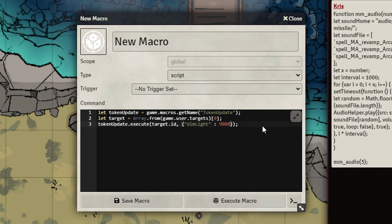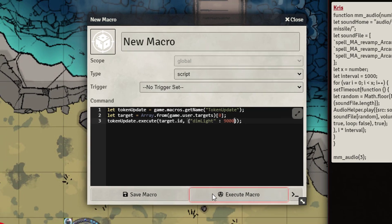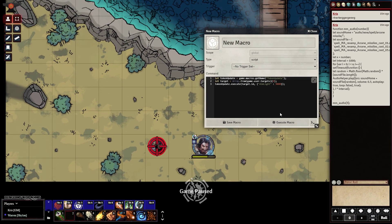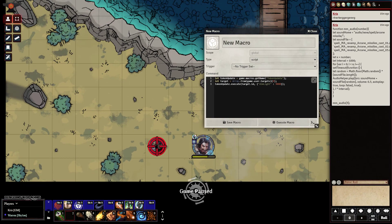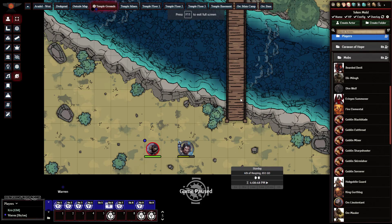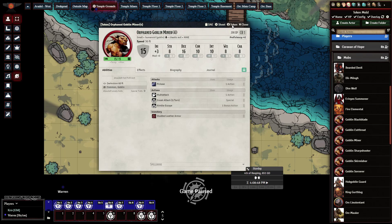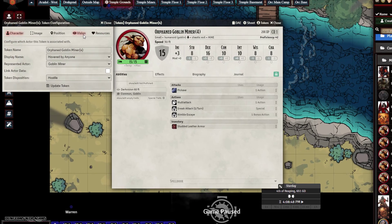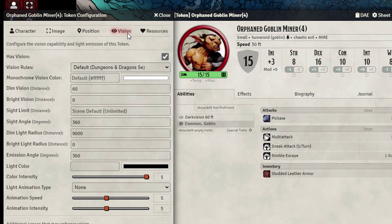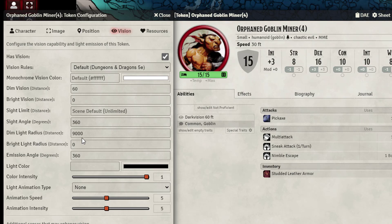So let's go ahead and run this macro and then let's go ahead and check out the other side. So now that we're on our game master side let's go ahead and open up this token let's go in here let's go to the vision and the dim light radius is now 9000. So in this case we're able to update it completely using that callback macro.